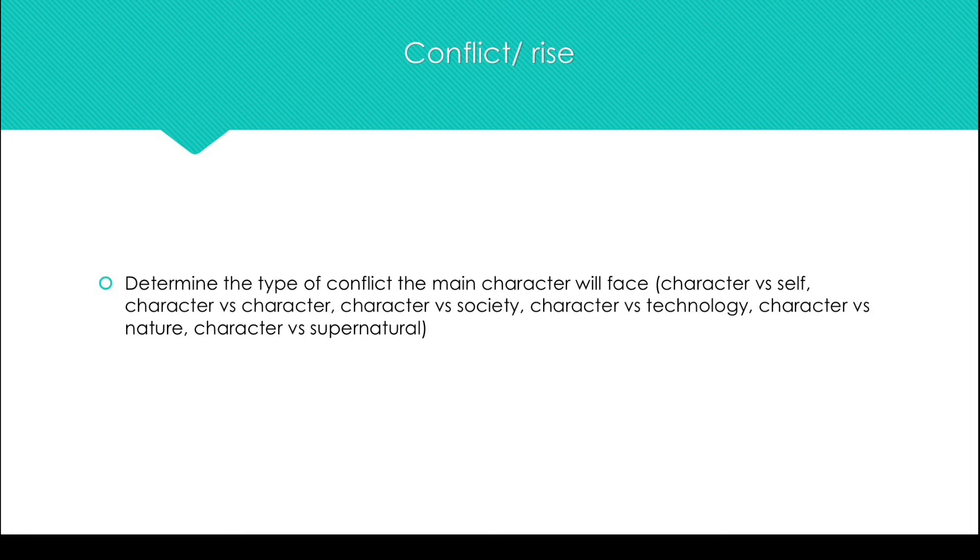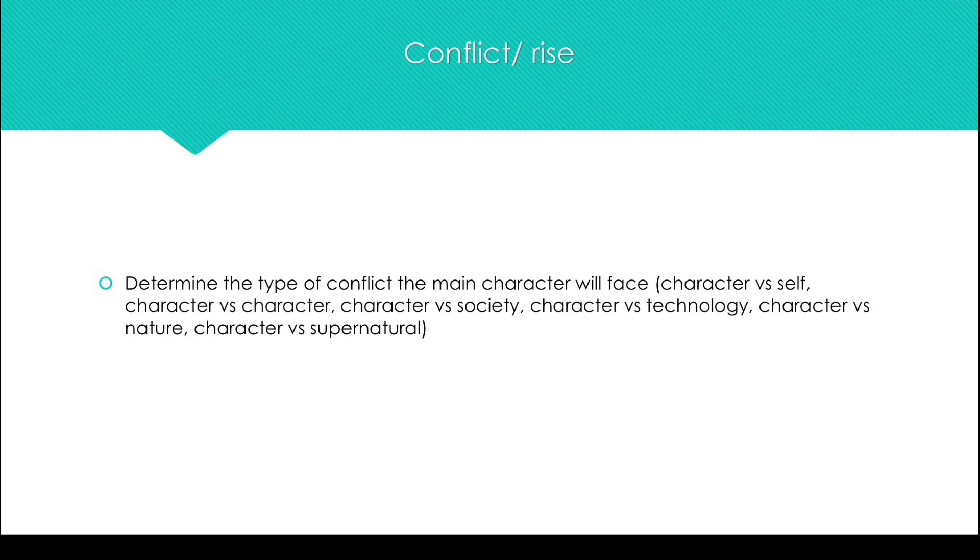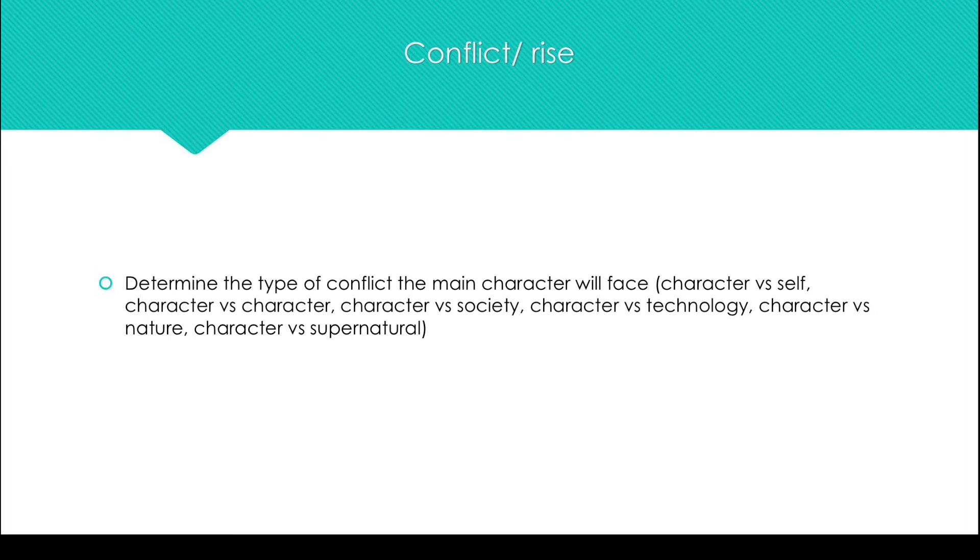Character versus society, where the character is facing against society for something? Character versus technology, where the character is facing against AI or technology. Character versus nature, where the character is fighting against nature or change. Or character versus supernatural, where the character is fighting against a supernatural force of some sort.